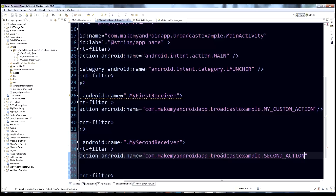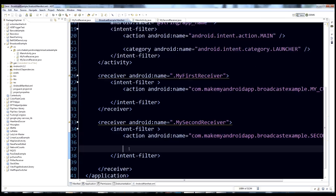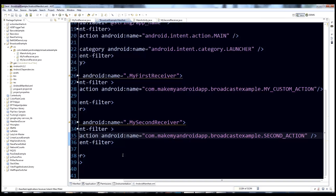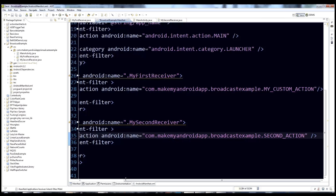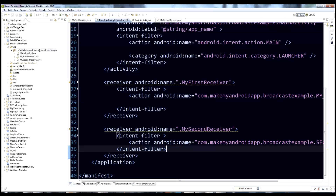Normally, if you're implementing this in a real application, you want to keep your names very descriptive so you know exactly what that action does. For now, 'second action' is good enough. Close off the action tag and save. We have our intent filter and receiver declaration — we should be good to go.